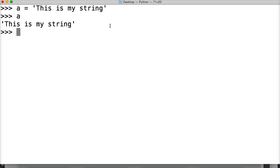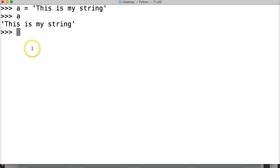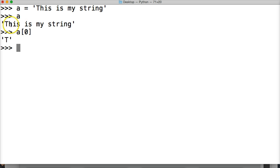When we want to get an index — when we're indexing in a string — we're actually only pulling one character from the string. Remember, T is 0 and it counts up: 0, 1, 2, 3, 4, 5, 6, 7, 8, 9, 10, 11, and so on. So we're going to do a[0] — square brackets indicate we're indexing — and we get T.